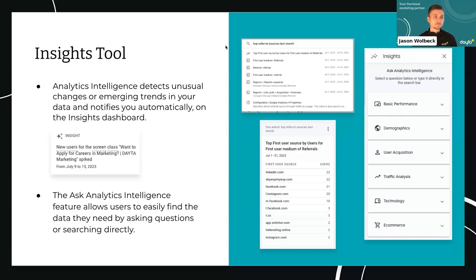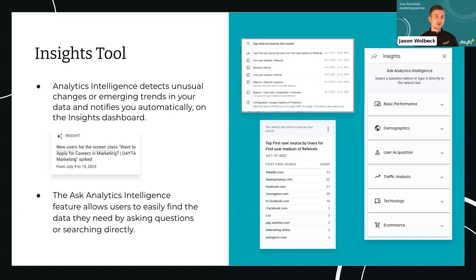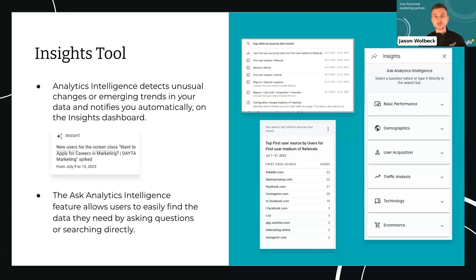The insights tool has what's called analytics intelligence, which analyzes your data, looks for changes or trends, and gives you little prompts — automatically notifying you within the platform of what it's seen. For example, it identified new users visiting our 'apply for careers and marketing' page on our site that spiked from July 9th through the 15th. Rather than you having to go look for that yourself, it just helps pull those things out. Then you could look and see — did we do something different on those dates? Maybe we ran boosted posts looking for a specific open position, and try to connect the dots on what caused that spike.